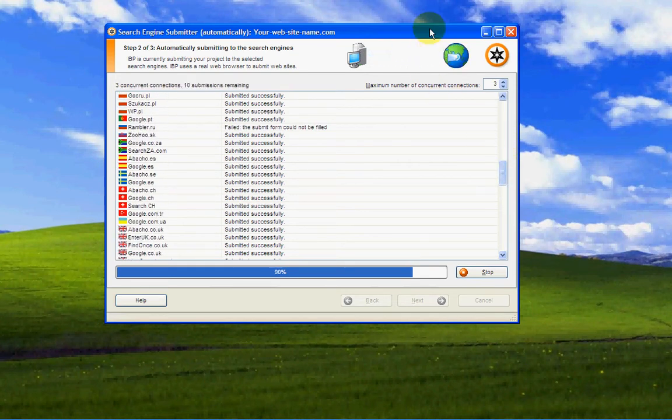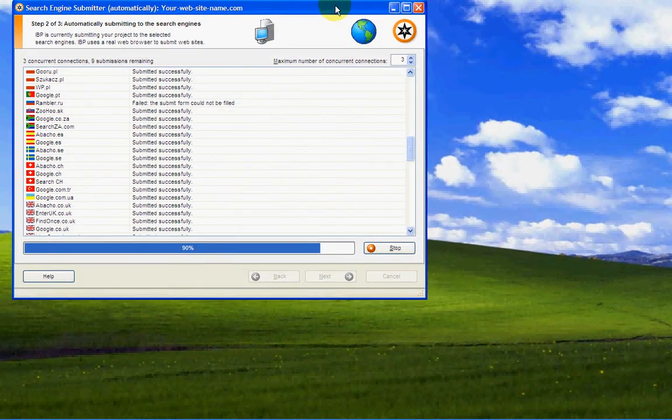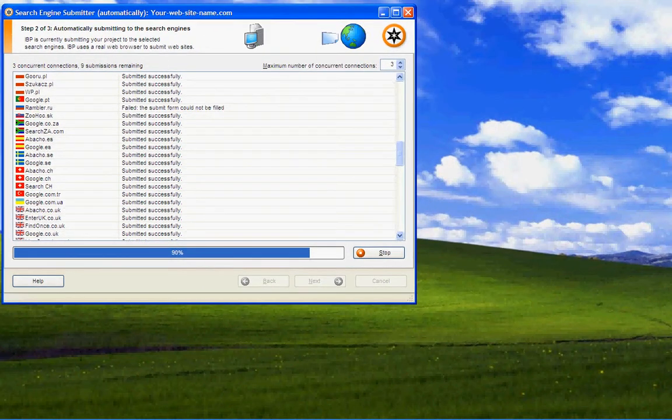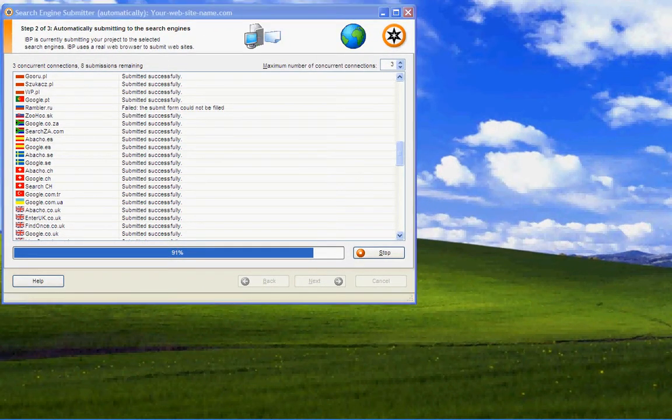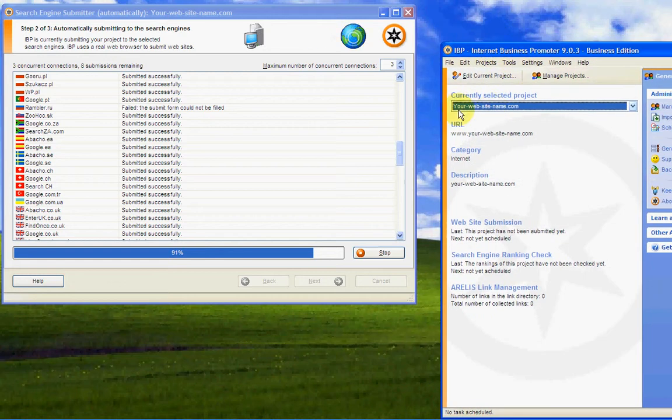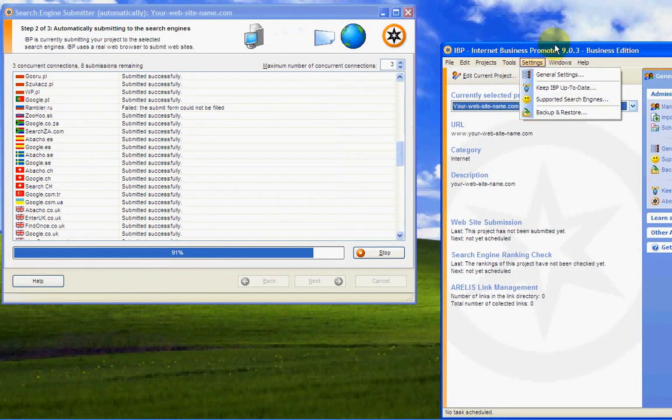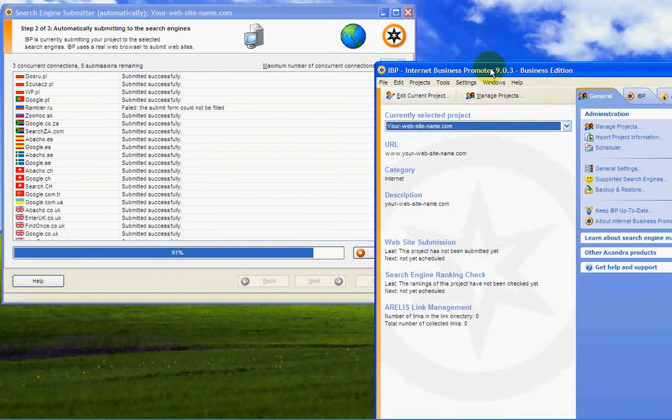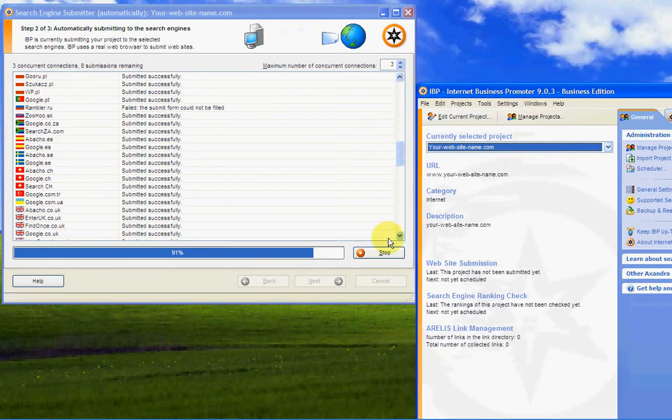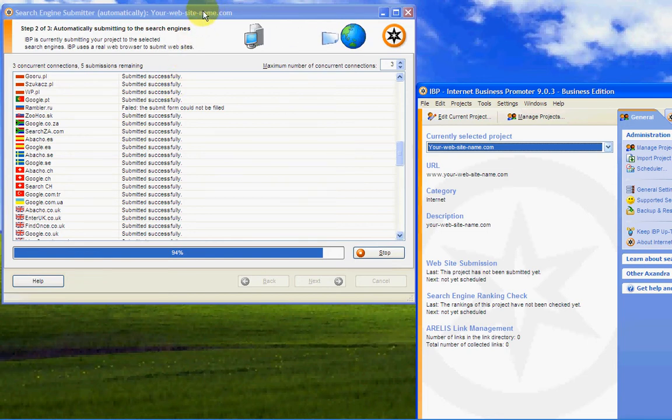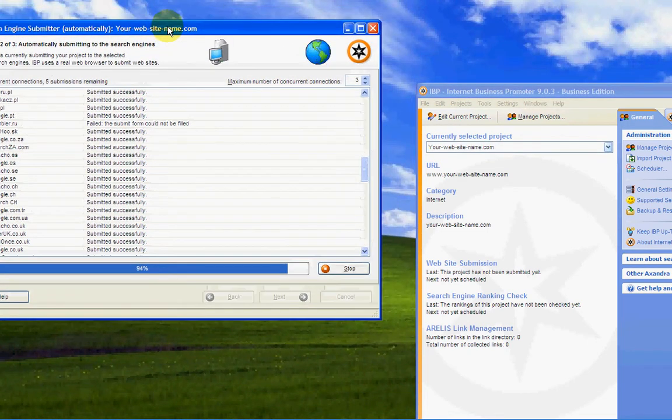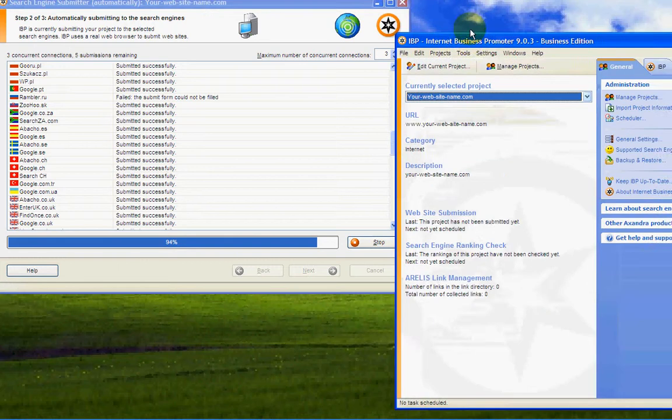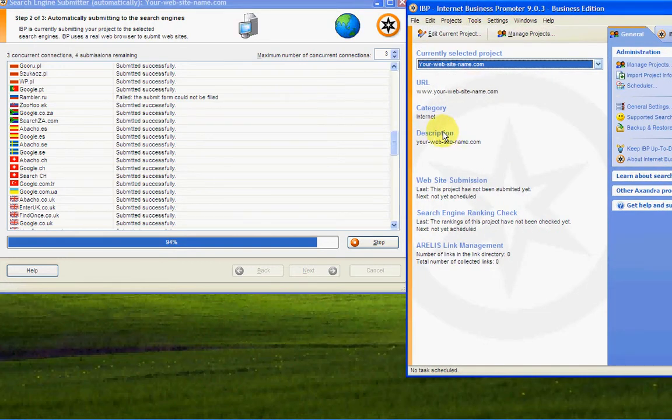This is what all the big boys use, all the big companies who use this type of software, and I've put in this set of Qtel Electronics. So it will automatically run itself, and as you can see, you can stop it, and you can actually do a printout of what comes out. It will automatically put your website into these search engines, whatever you've programmed in, all your keywords in Google will get you up.